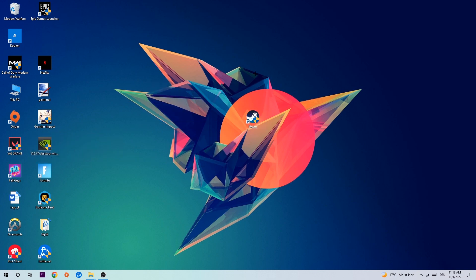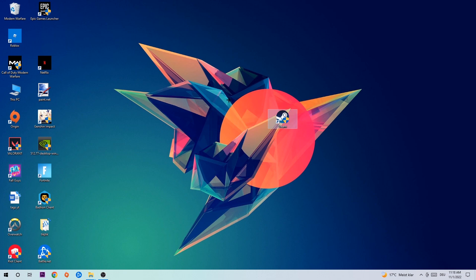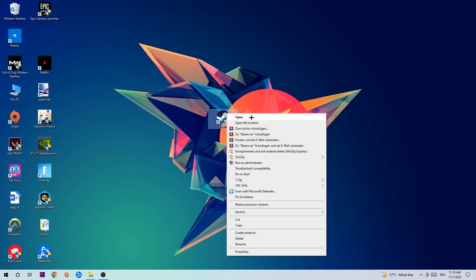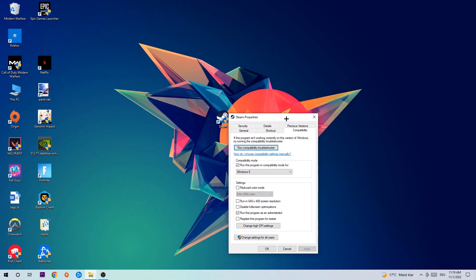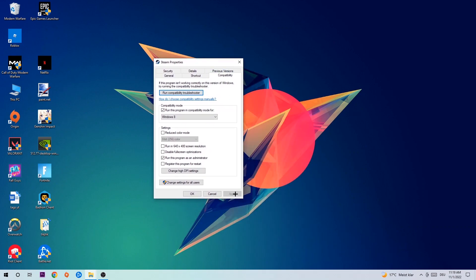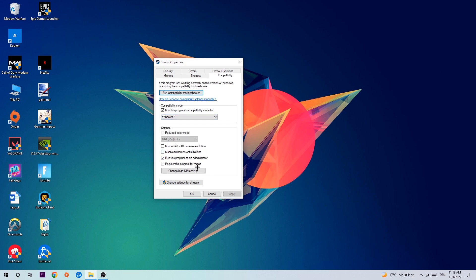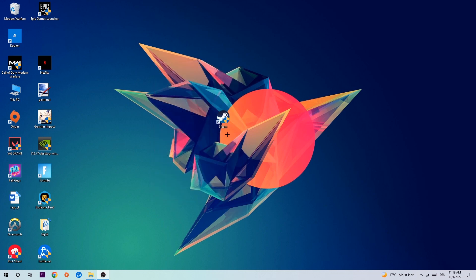Once you're finished with that, take your game shortcut on your desktop, right-click it, and go to the very bottom where it says Properties. Click on Compatibility and simply copy my settings. So let's quickly run through it: enable Run this program in compatibility mode for Windows 8, enable Disable fullscreen optimizations, and enable Run this program as an administrator. Hit Apply and OK.